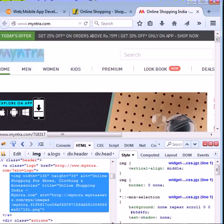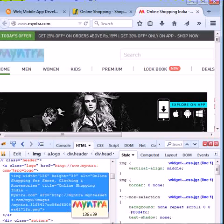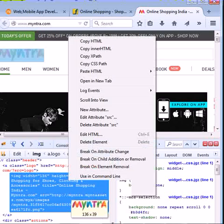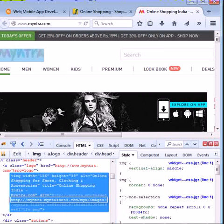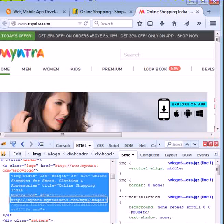Now put the pointer on the Myntra.com logo. Now copy its logo image.